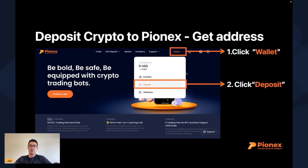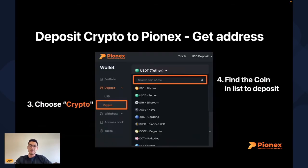Let's go through this step by step. Go to the Pinex.us webpage and click on Wallet in the top right corner. A dropdown menu will appear — click on Deposit, and from there select Crypto.